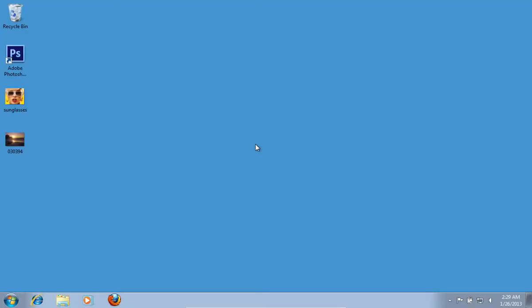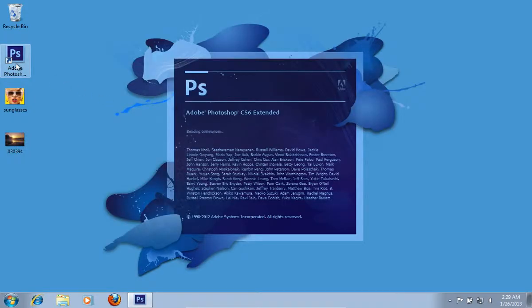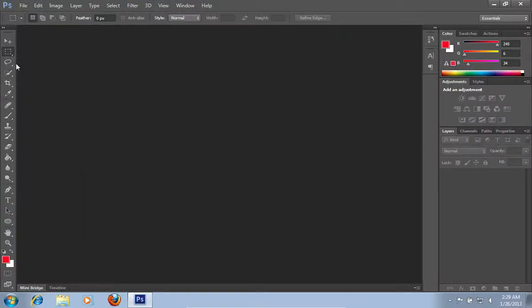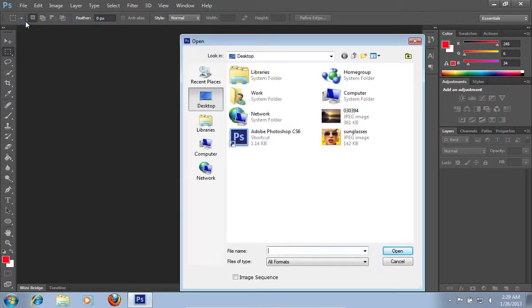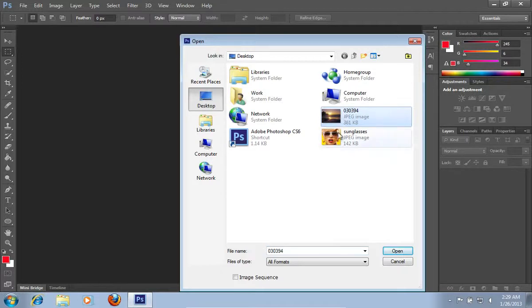In this video tutorial we will show you how to Photoshop to add sunglasses reflection. Launch Adobe Photoshop. Go to the File menu, press Open, and choose the pictures you want to edit.